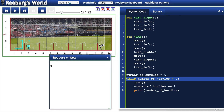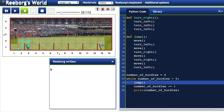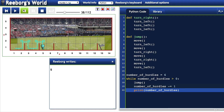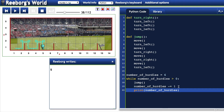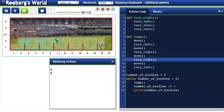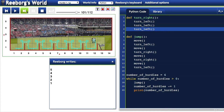Now it's gone back to the beginning of the while loop and tests the condition again. Is number_of_hurdles five still greater than zero? Yes, so it goes into the while loop again, performs all those lines of code — minus one again, now four — and keeps going until number_of_hurdles greater than zero becomes false.